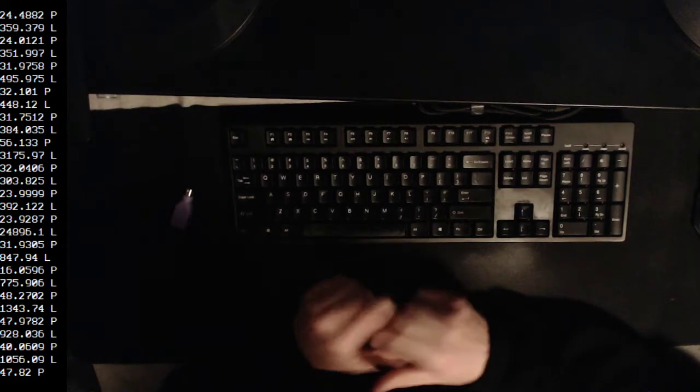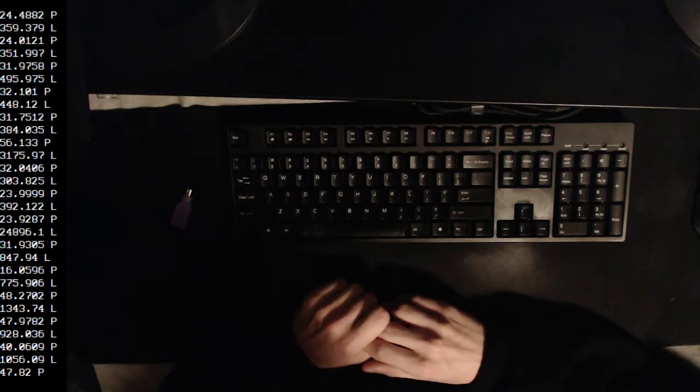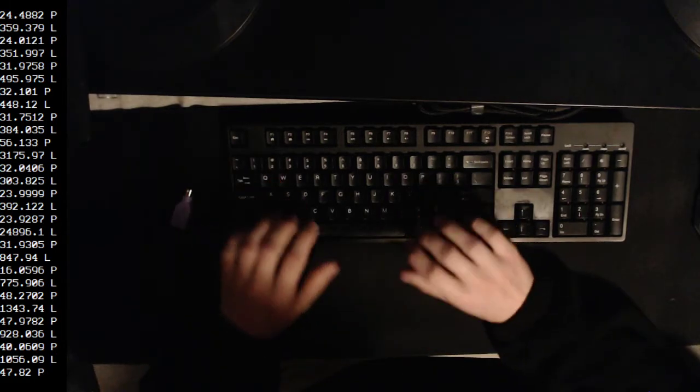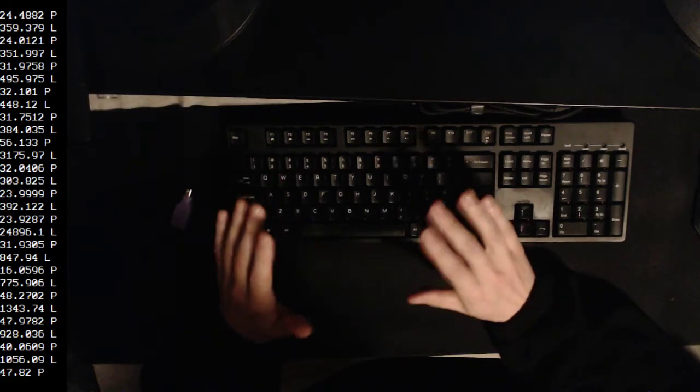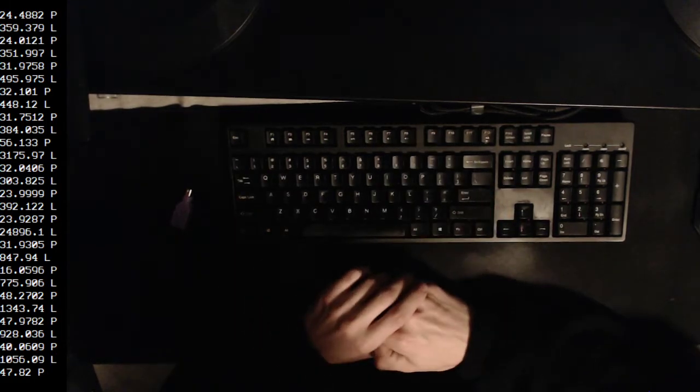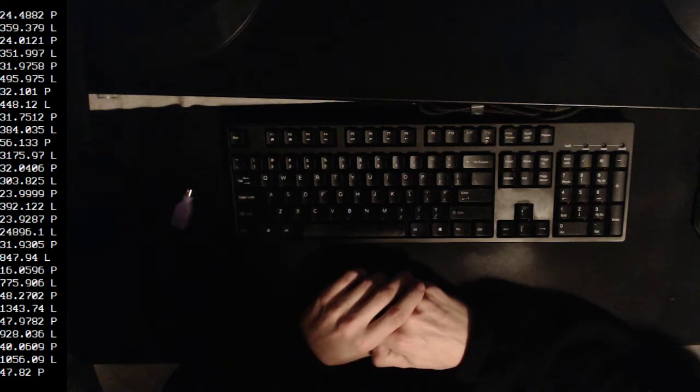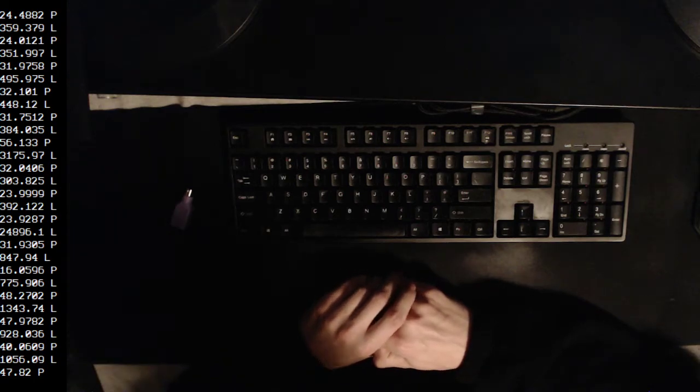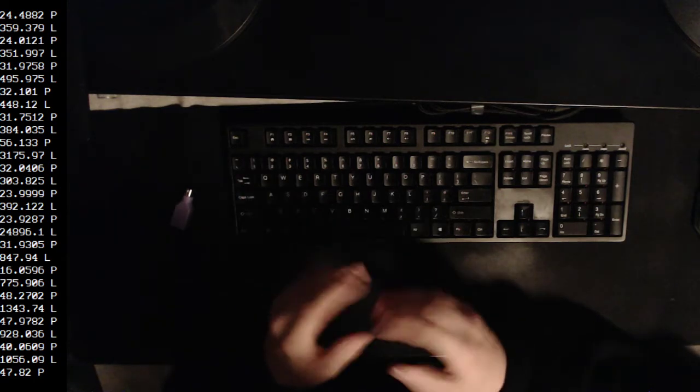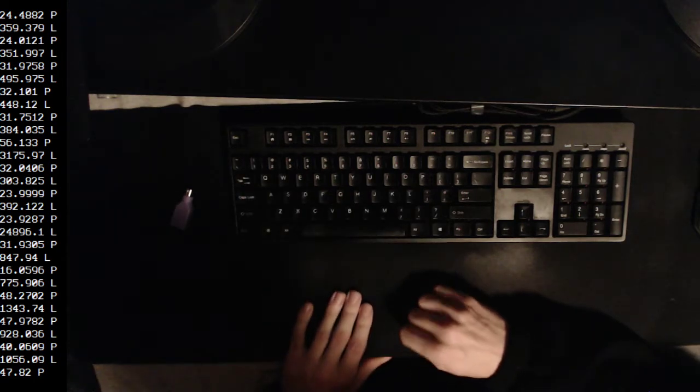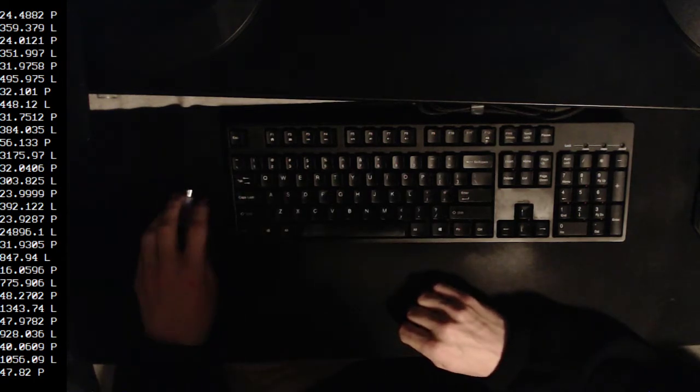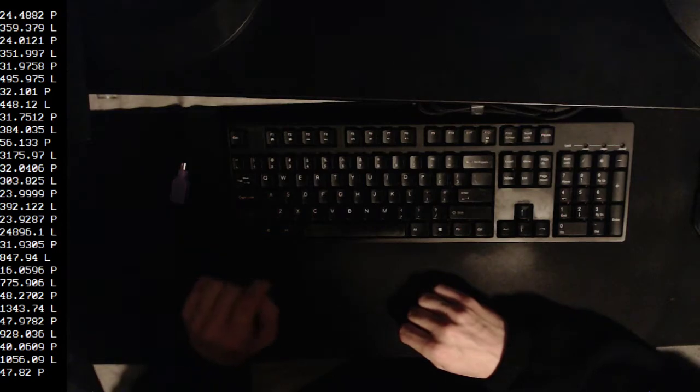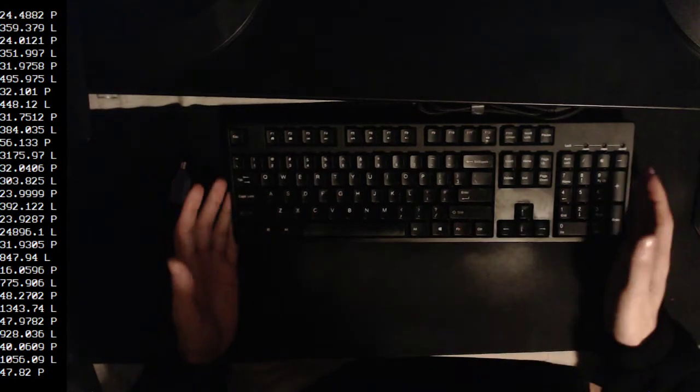So it's very likely that this keyboard has a polling rate of about 125 hertz right now based off of that, which is your standard polling rate for a keyboard.